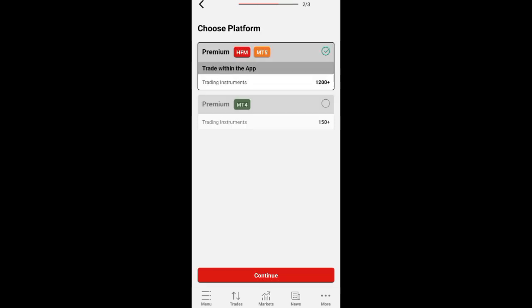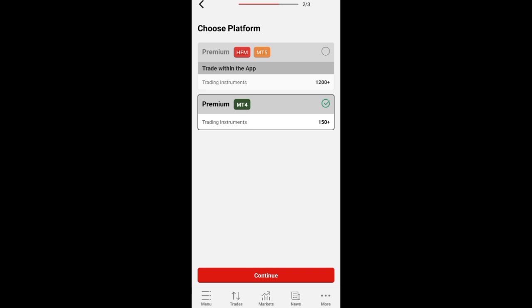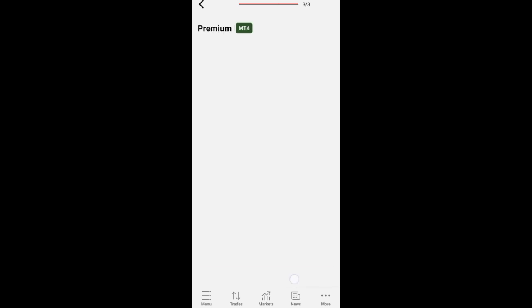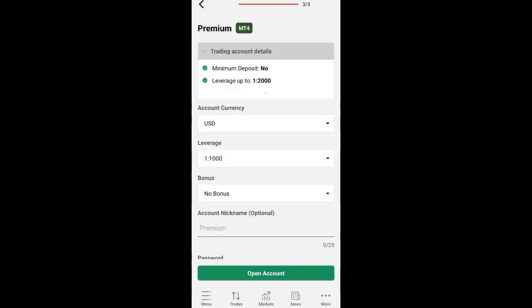When you click Continue, you will now choose the platform. If it is MetaTrader 5, leave it on MT5. If it is MT4, click on MT4. You can see it is now marked — click on Continue.